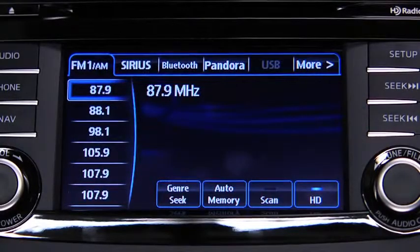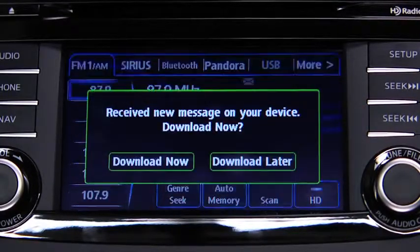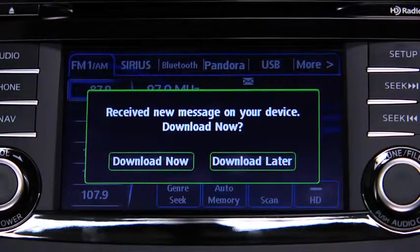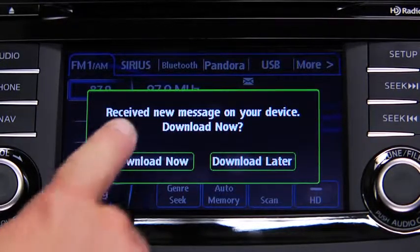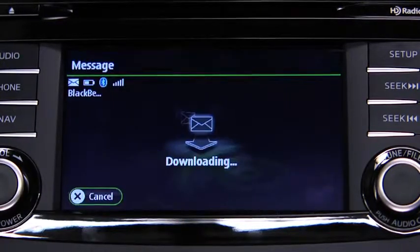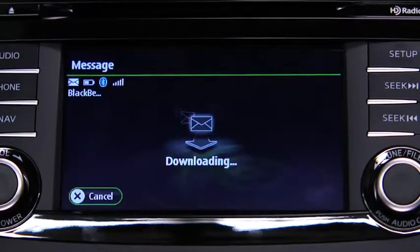A message received notification displays each time the device receives a new message. To download the new message, touch the Download Now on-screen button.